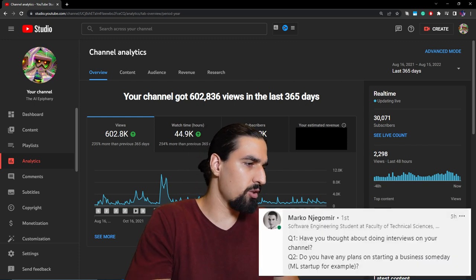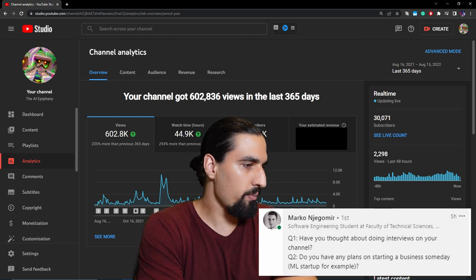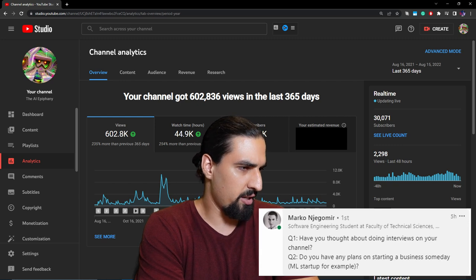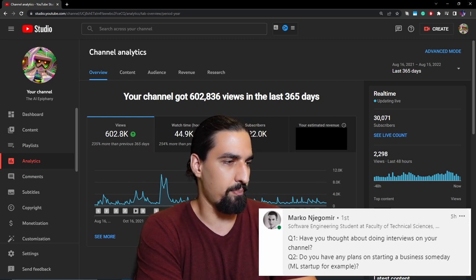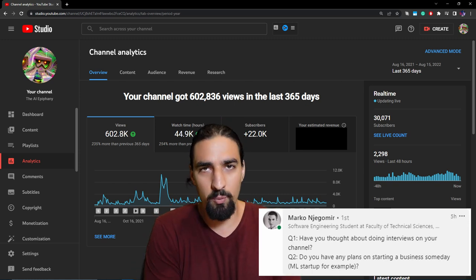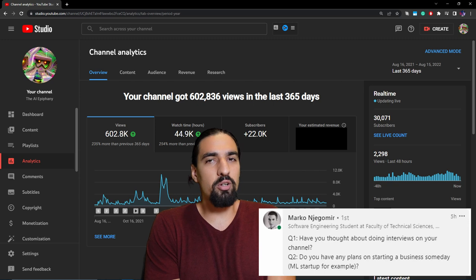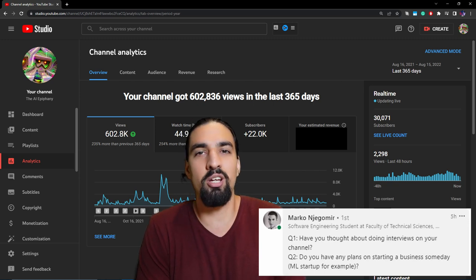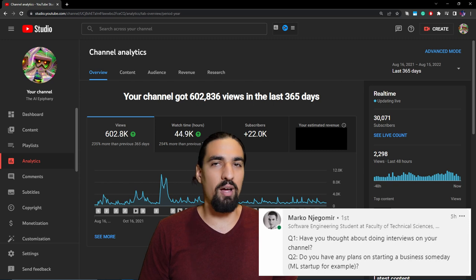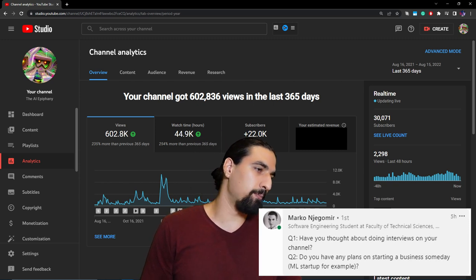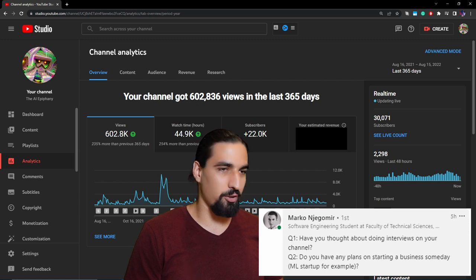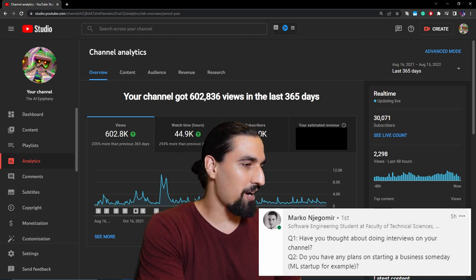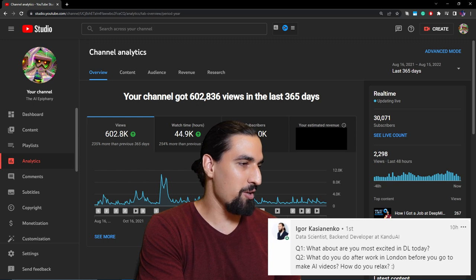Okay, so the next one is from Marco. Have you thought about doing interviews on your channel? And by interviews, I assume Marco means podcast here. I'm planning to do those maybe sometime in the future, or I might occasionally surprise you with some interesting guests on this channel, but so far I don't have any clear plans on that. I'll have to skip the second one here because I do work at DeepMind. So the next one comes from Igor.